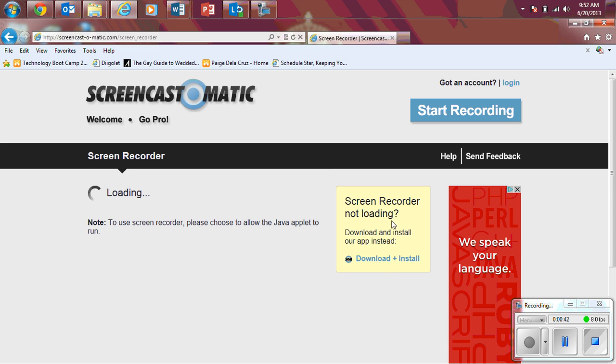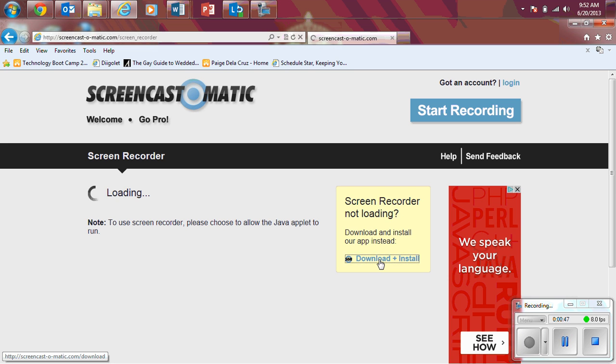So after you get to this next screen where it looks like a yellow post-it, it says Screen Recorder Not Loading, hit Download and Install.